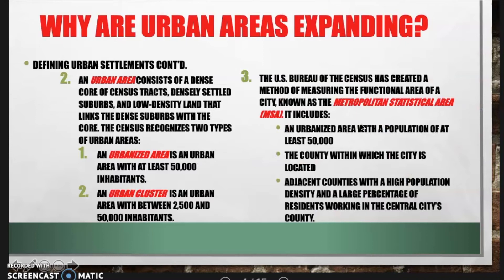The U.S. Bureau of the Census created a method of measuring the functional area of the city called the Metropolitan Statistical Area, or MSA. It includes an urbanized area with a population of at least 50,000, the county within which the city is located, and adjacent counties with high population density and a large percentage of residents working in the central city's county. For students in my class near Pittsburgh, the MSA would include most of Allegheny County and pockets like southern Butler County, where people commute into the city.